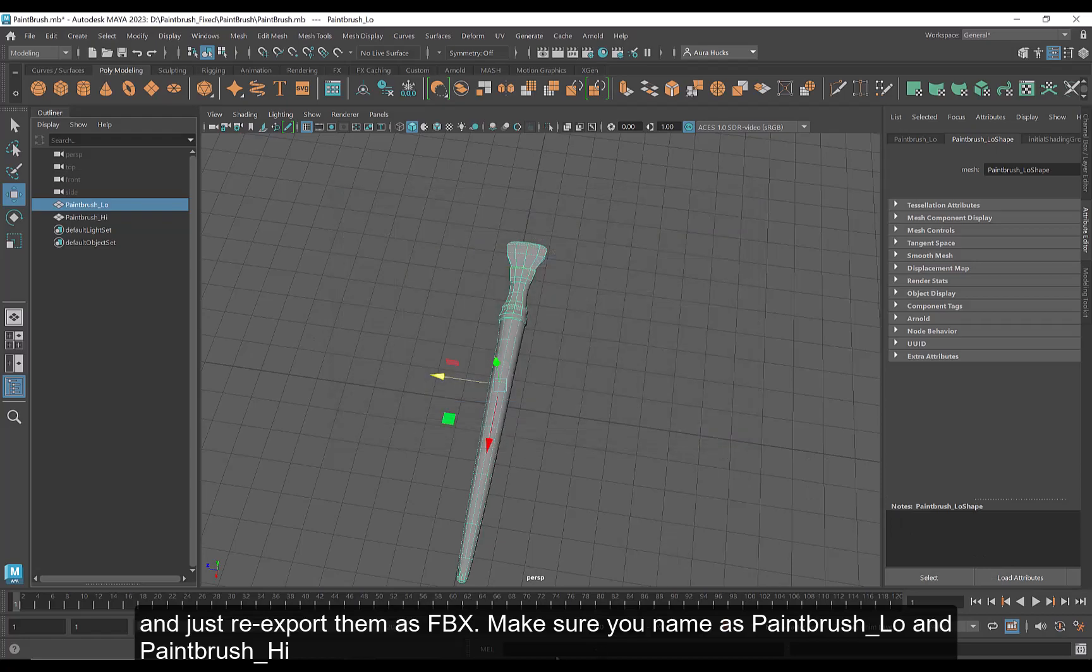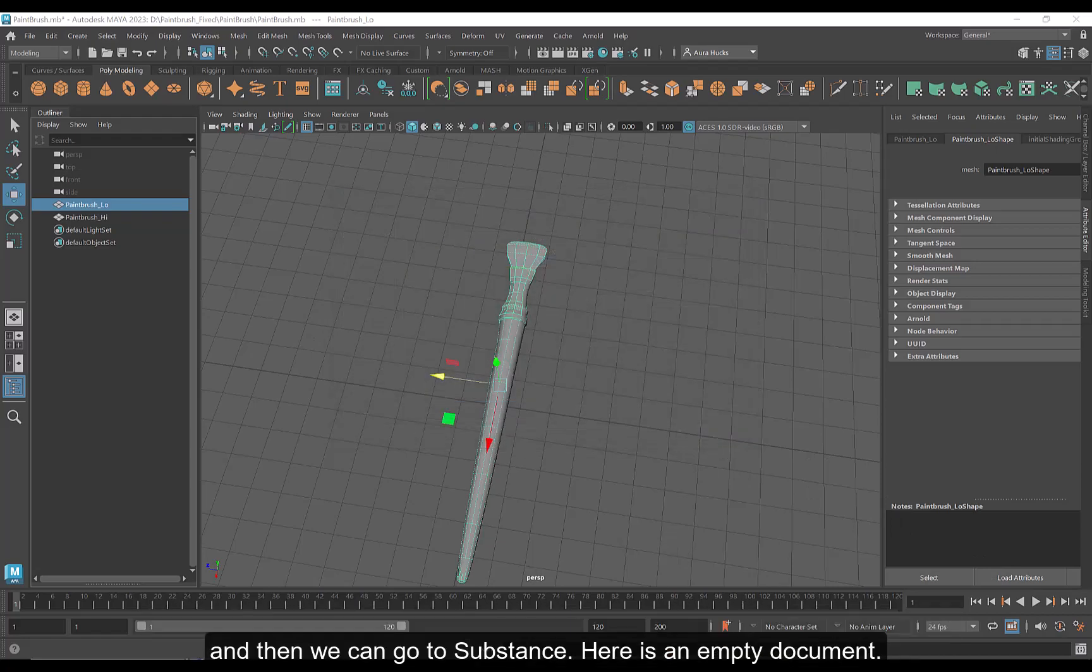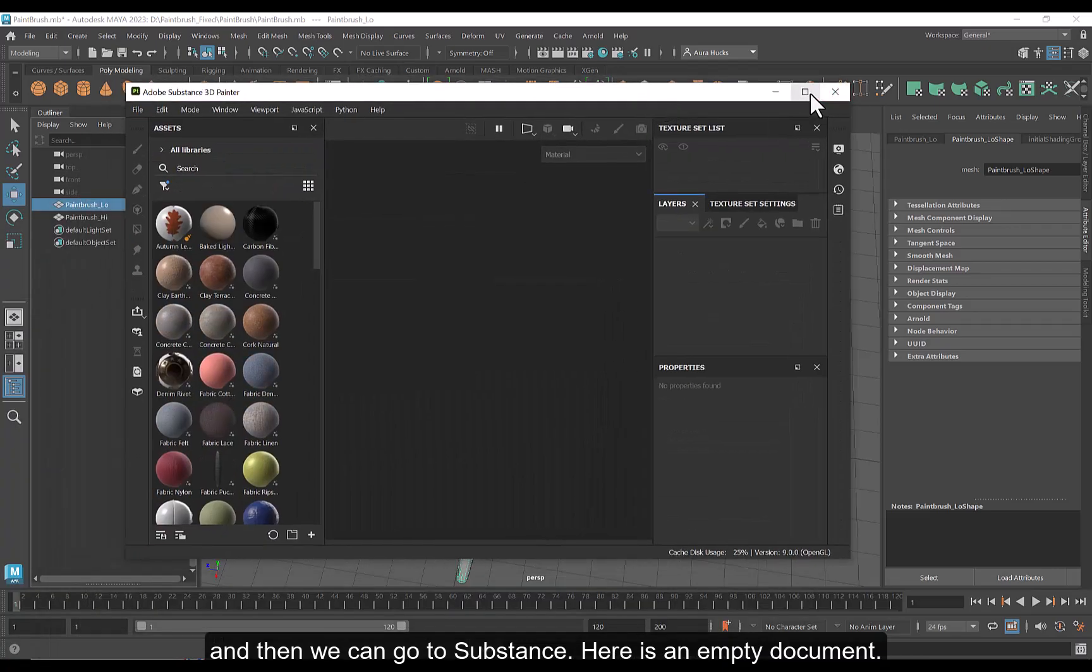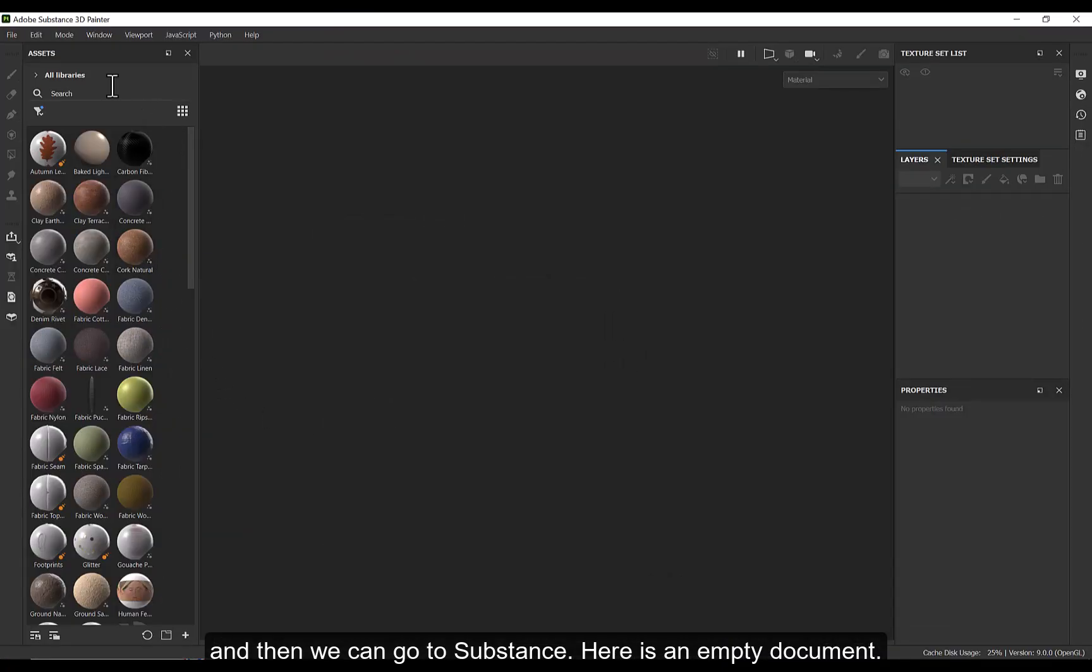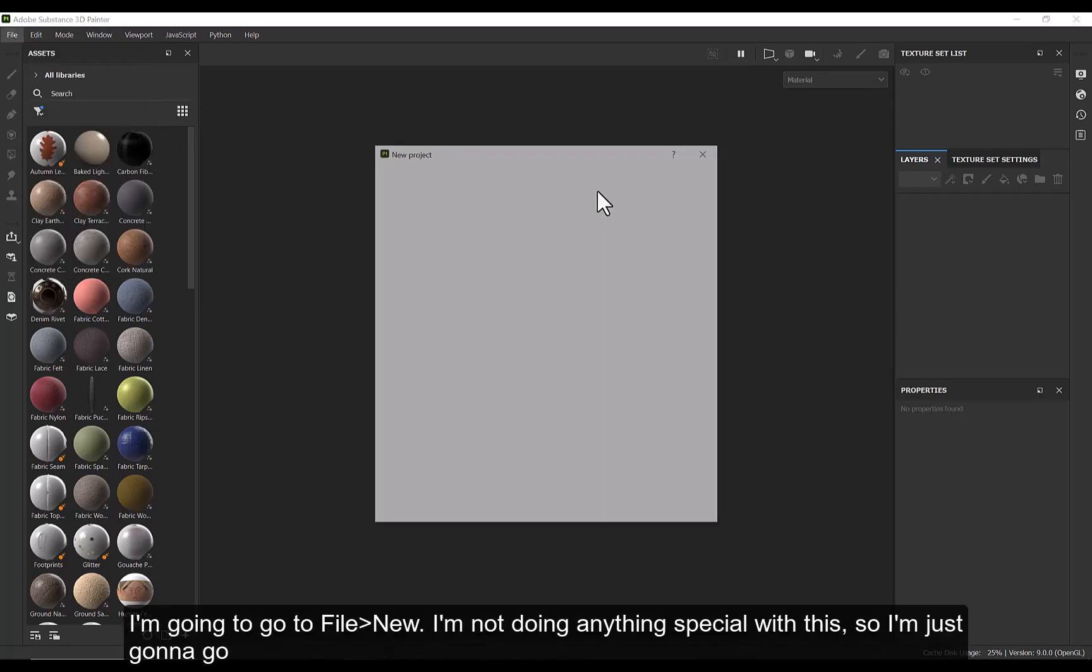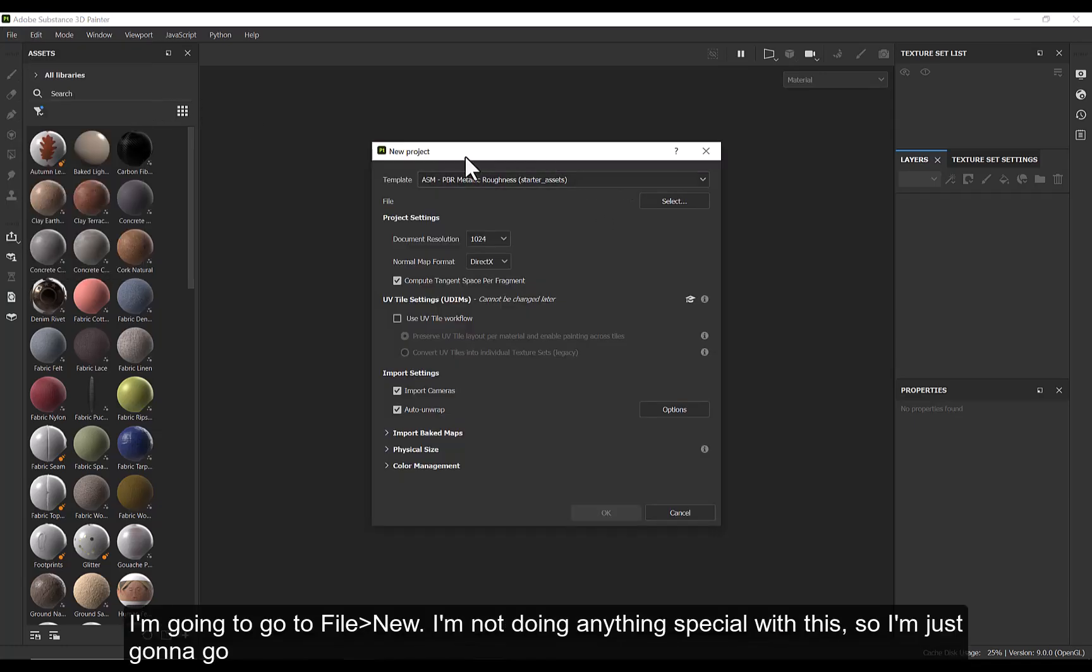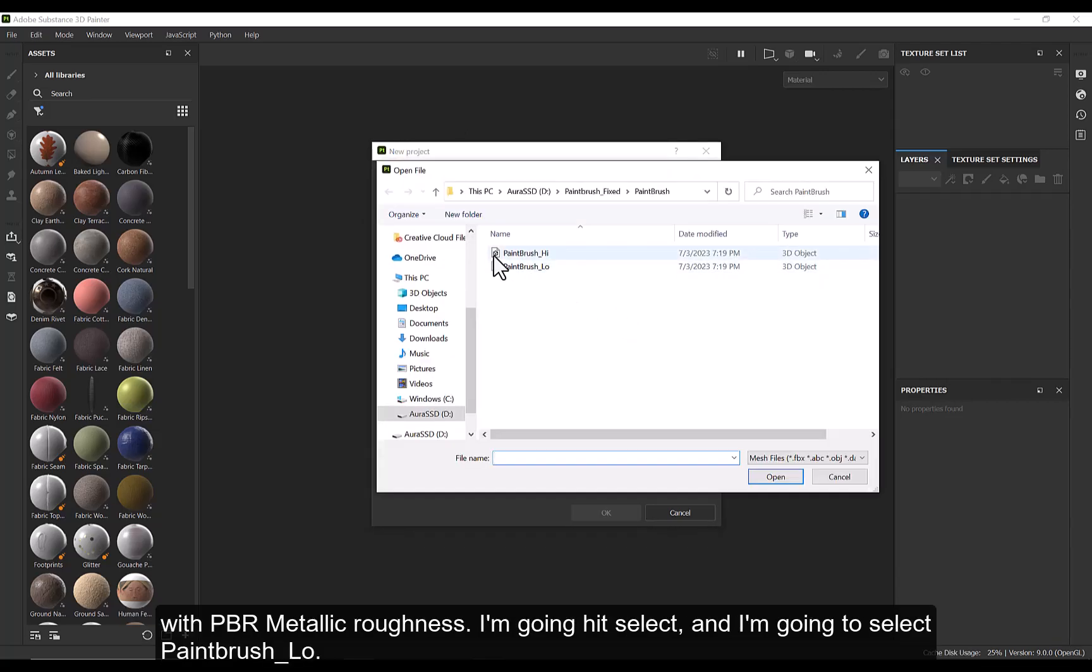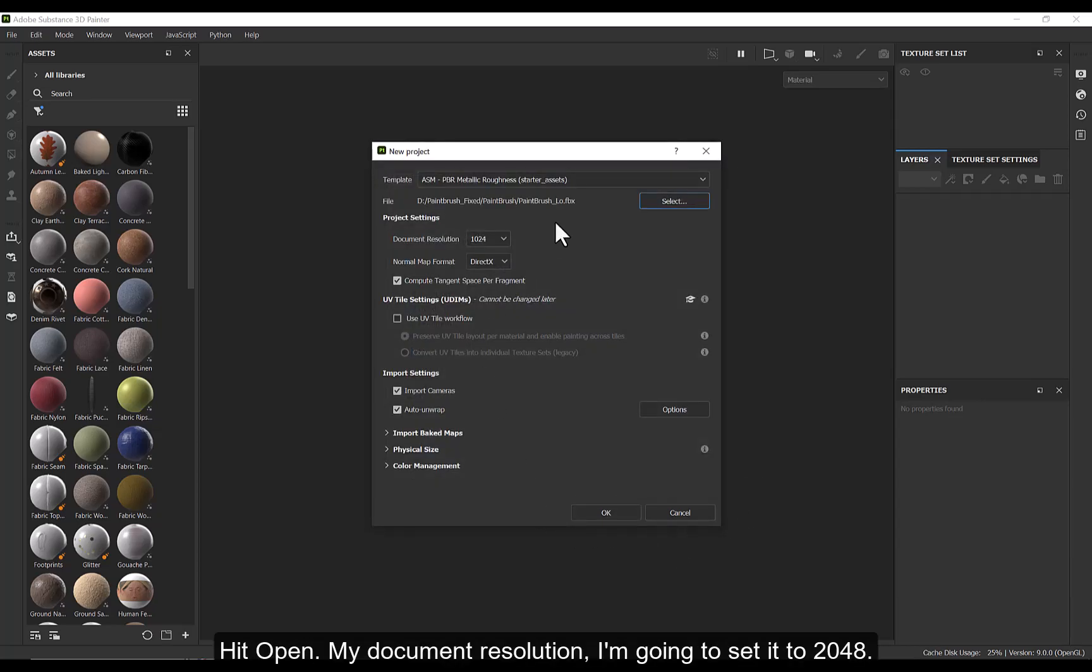And then we are going to go to Substance. Here is an empty document. And I'm going to go to File, New. And I'm not doing anything special with this. So I'm just going to go PBR Metallic Roughness. I'm going to hit Select. I'm going to select Paintbrush_Low. Hit Open.